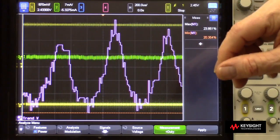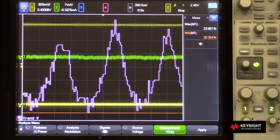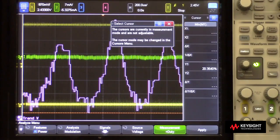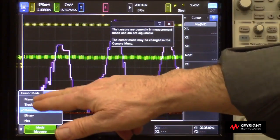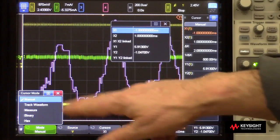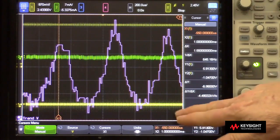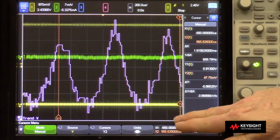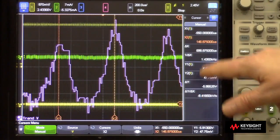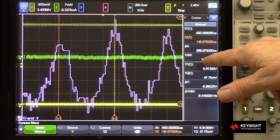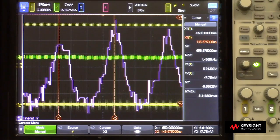So what is the frequency of this modulation? The easiest way is to bring up the cursors, put them in manual mode, and position the cursors to measure approximately one period. We get one over delta-t of about 1.4 kilohertz. So perhaps something is coupling into the output, going back through the feedback path, and modulating our regulation with about a 1.4 kilohertz modulation rate.